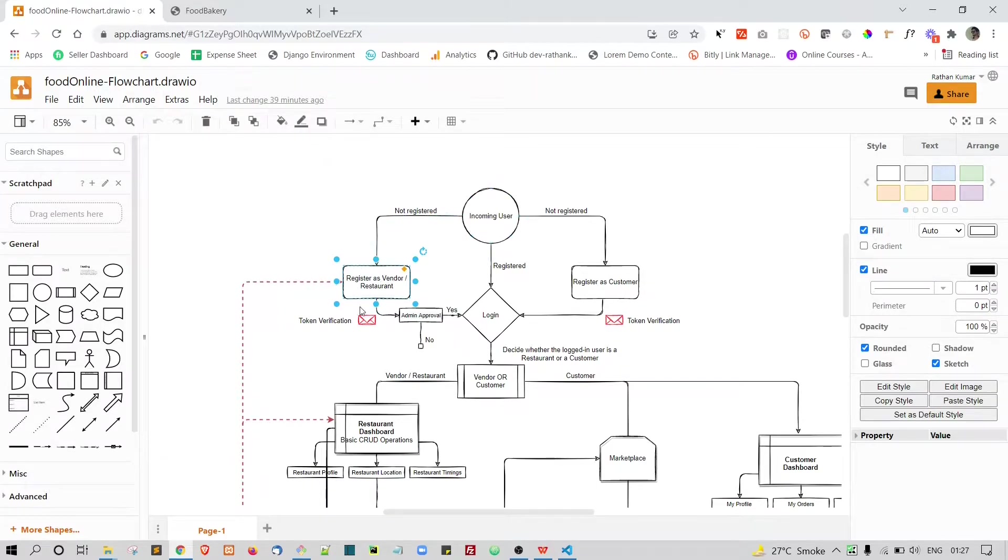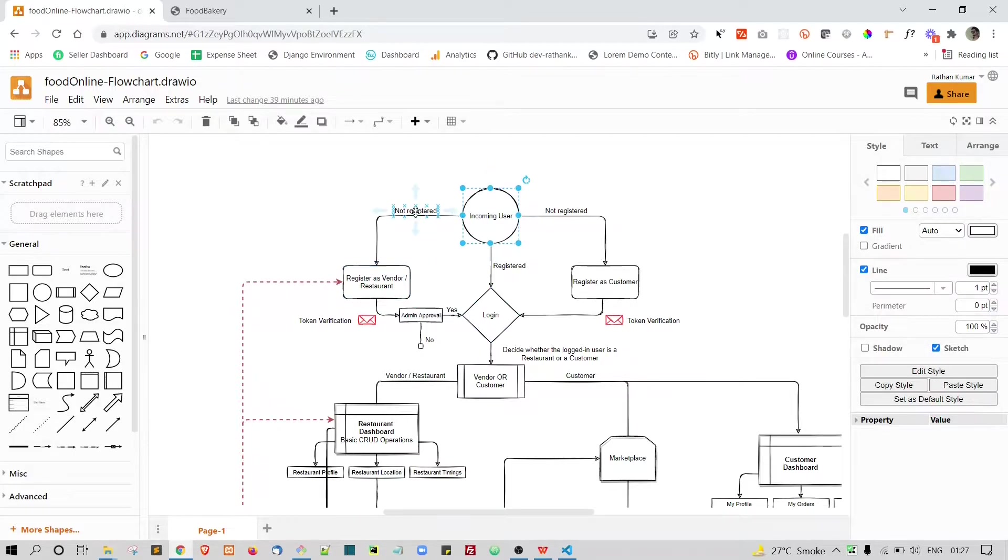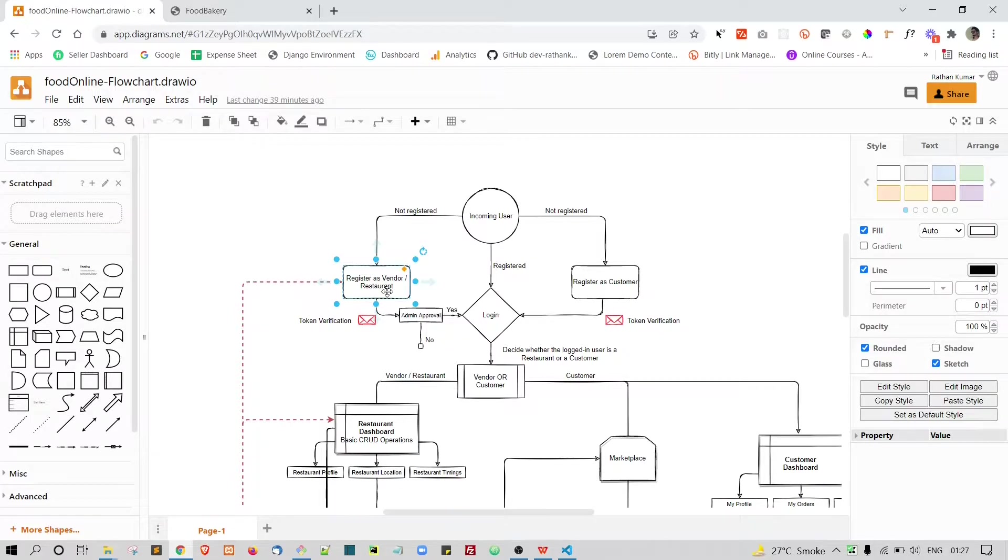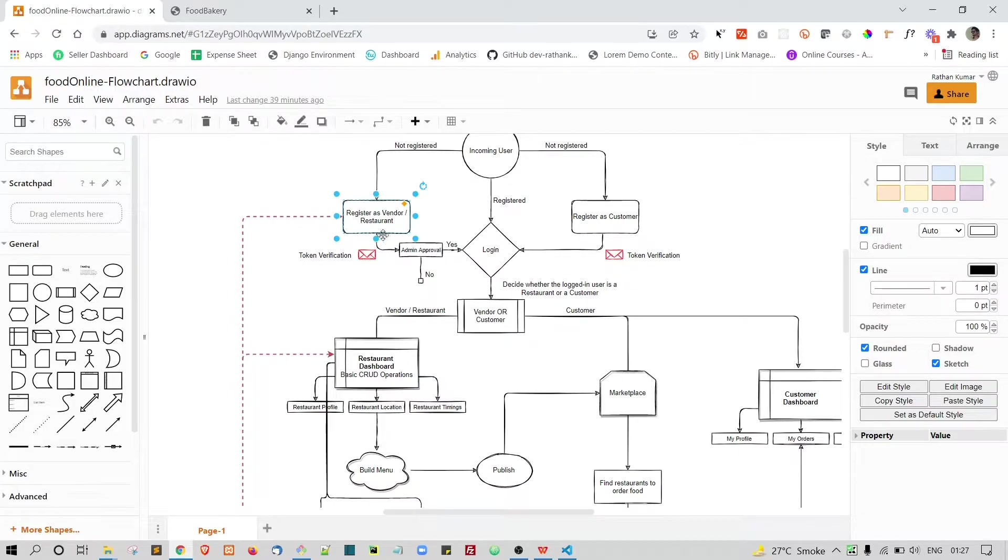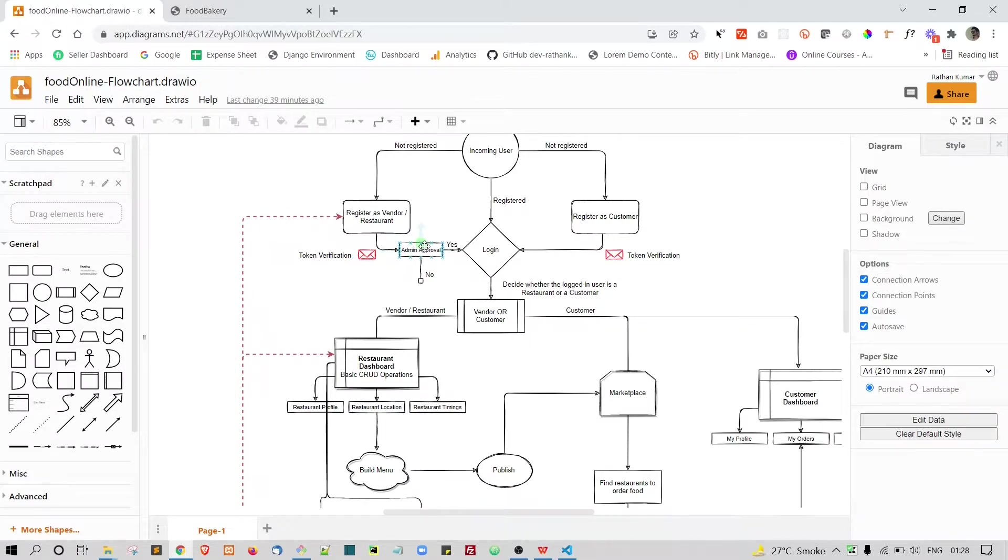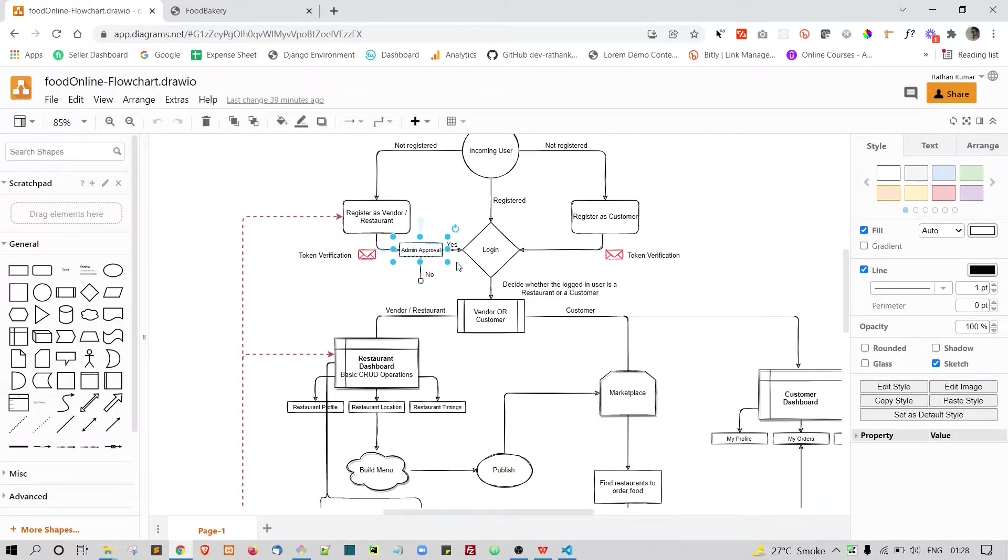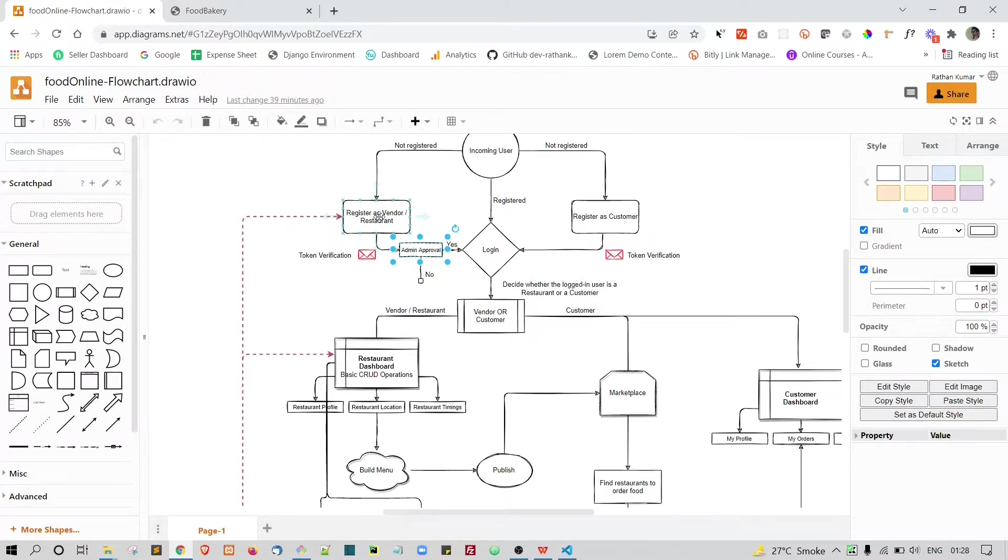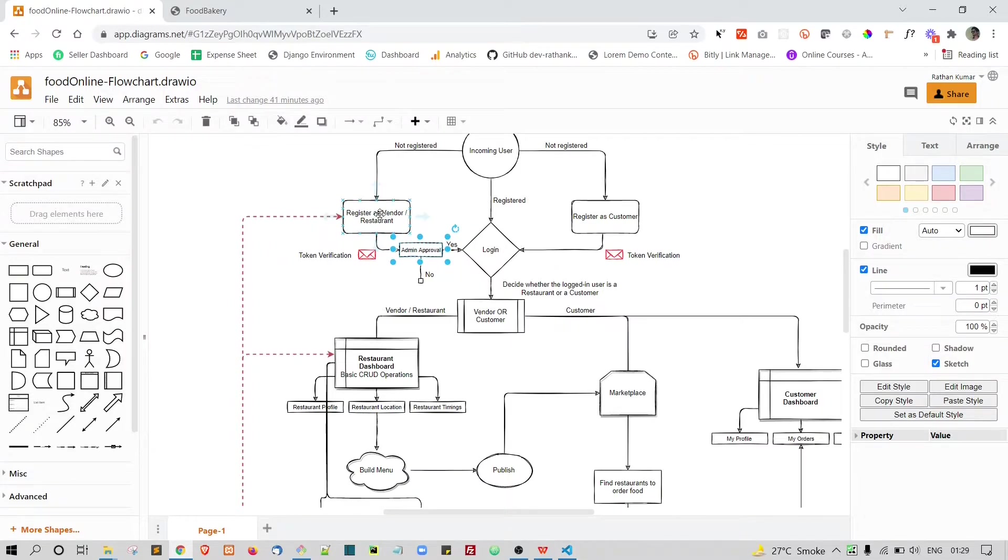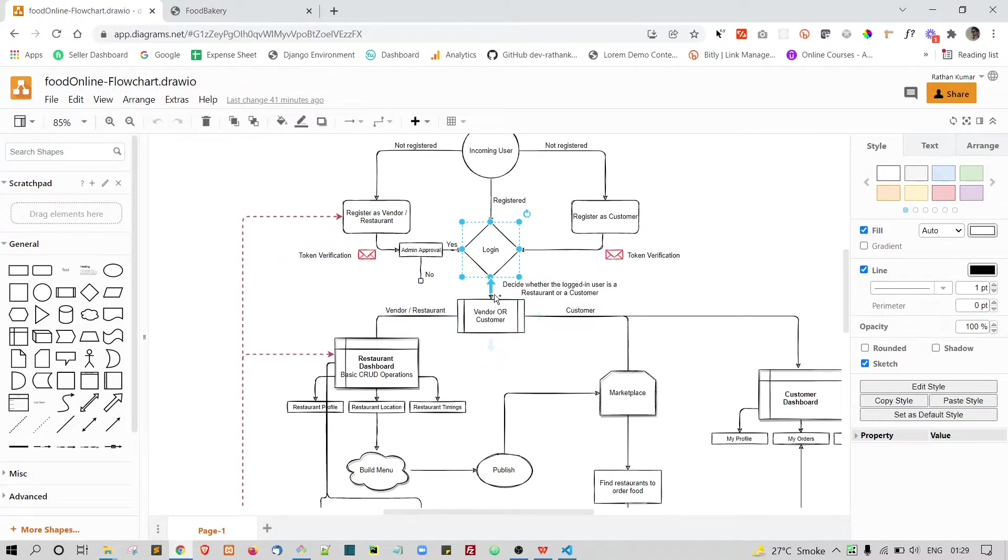Let's see the scenario of the random user comes to our site and he is not a registered person and he chooses to register himself as a restaurant or you can call him as a vendor. In that case, we are going to throw him a registration page and once the registration is complete, we will verify his email address and his existence with the token verification. After the token verification is done, the request will be submitted to the admin. Admin now has the ability to approve this restaurant, maybe based on his license. Because while registering the restaurant, we are actually going to ask him for the registration certificate or something like that. Once the admin has approved this particular restaurant, then he will now be able to log into our portal, our marketplace.